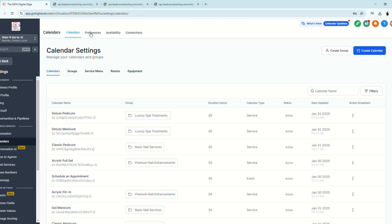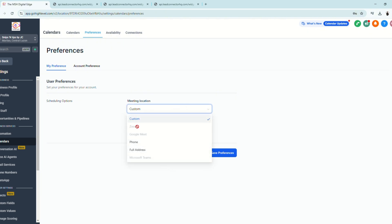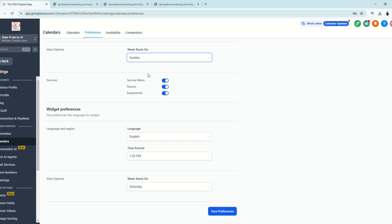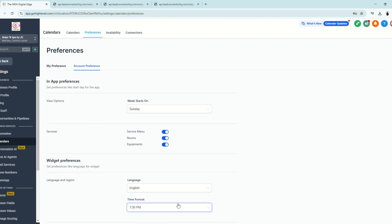Now let's look at the tabs above. Under Preferences you can customize user settings. For physical bookings use a custom location; for virtual bookings you can choose from available platforms. You can select phone, address, or full address for home visits. Under Account Preferences you can set which day the week starts on — for example, Sunday — and configure language, time format, and display options for service menu, rooms, and equipment. Then click Save.